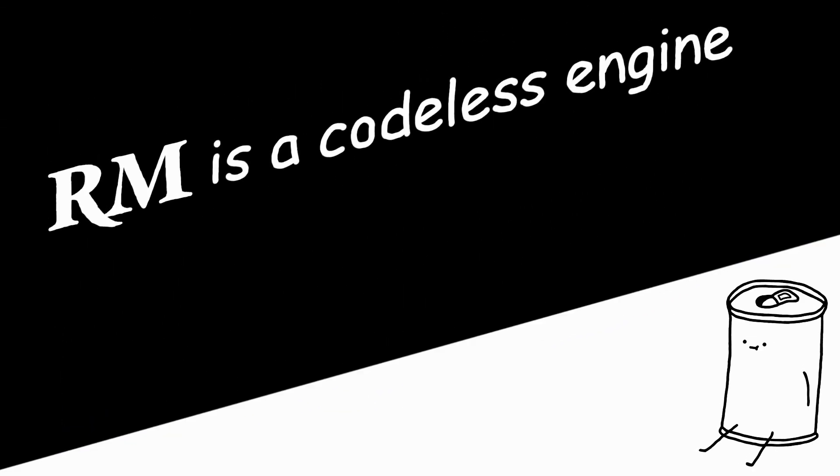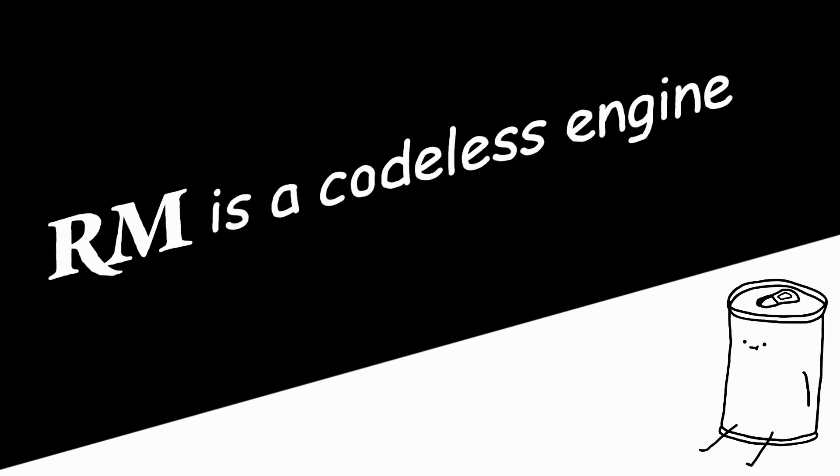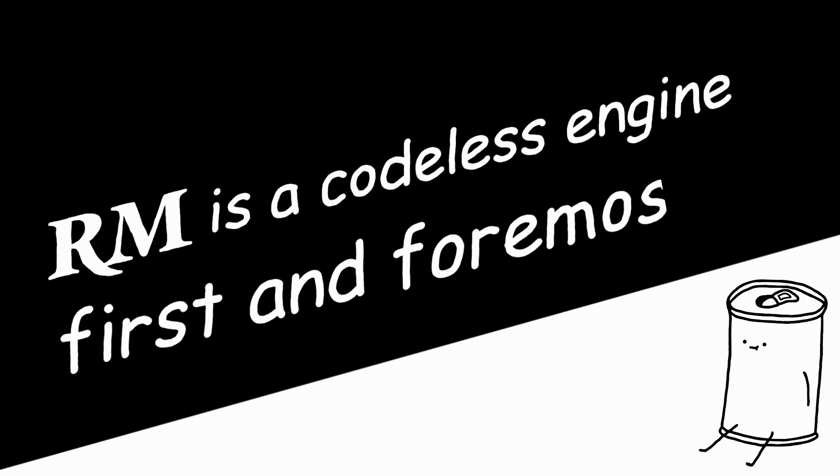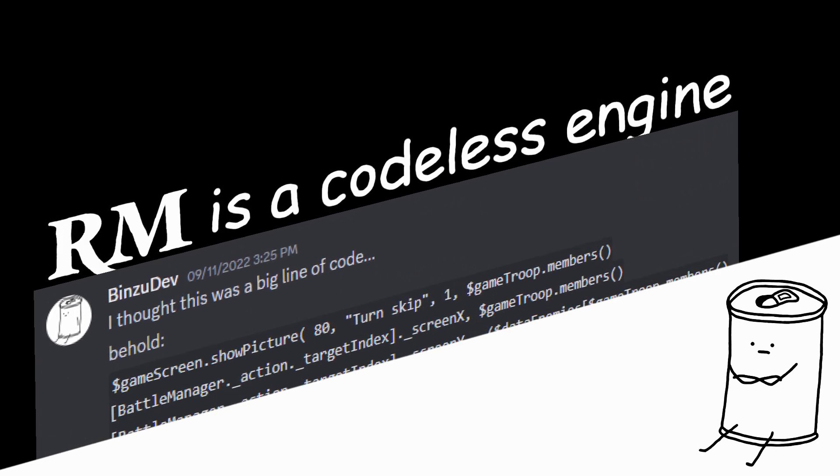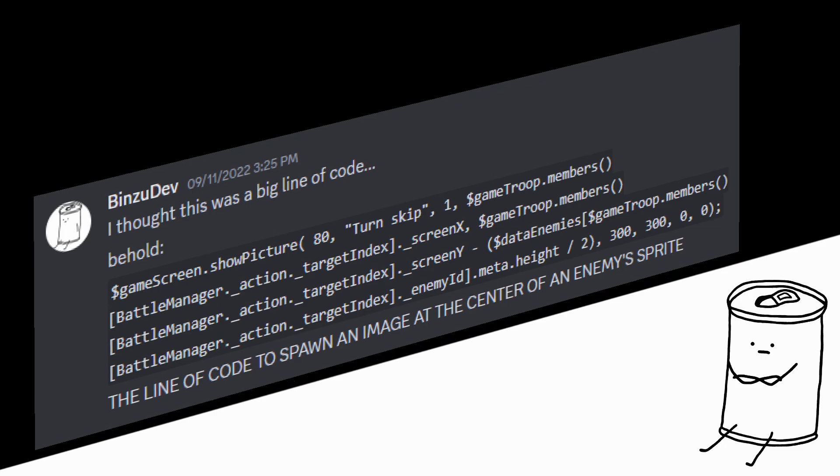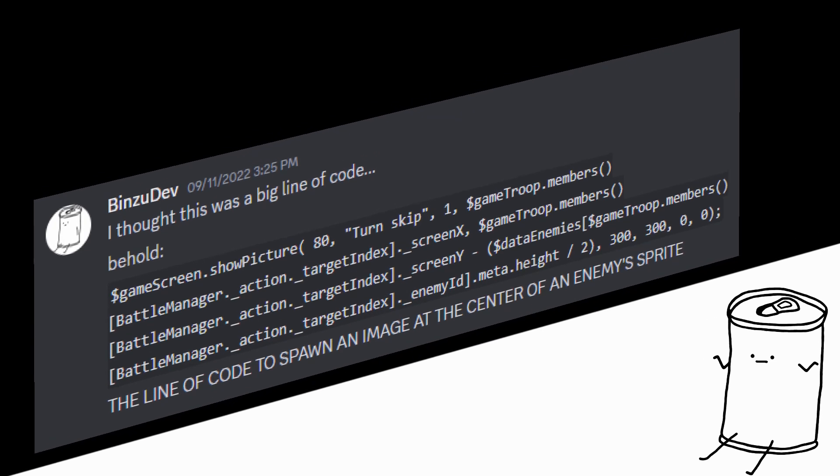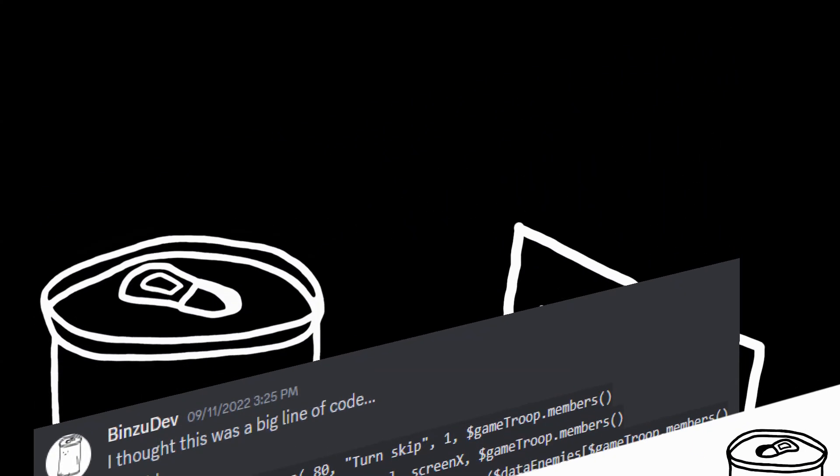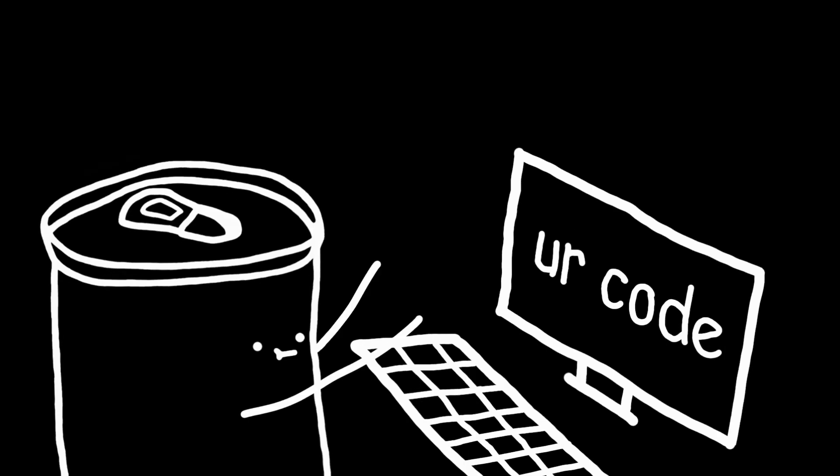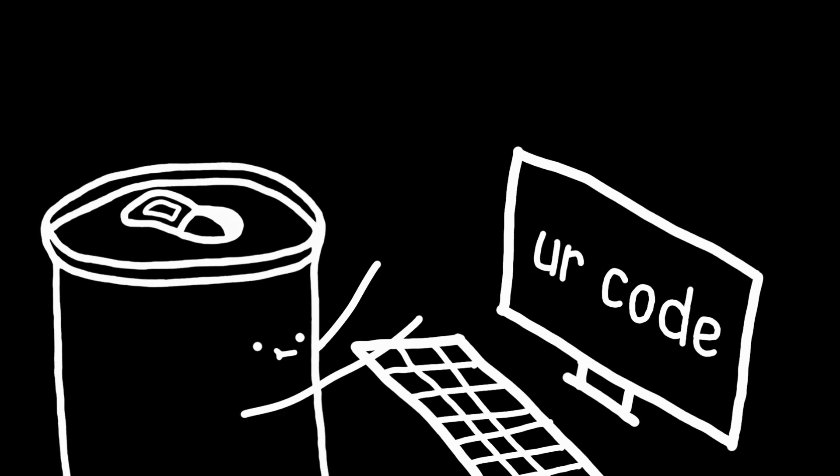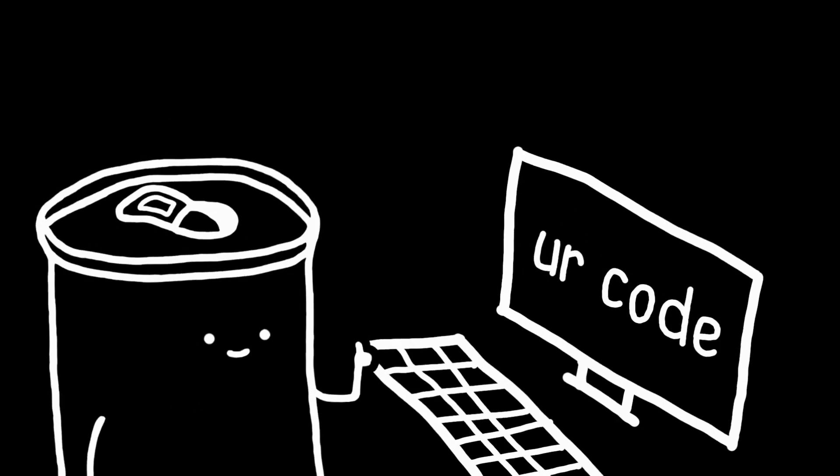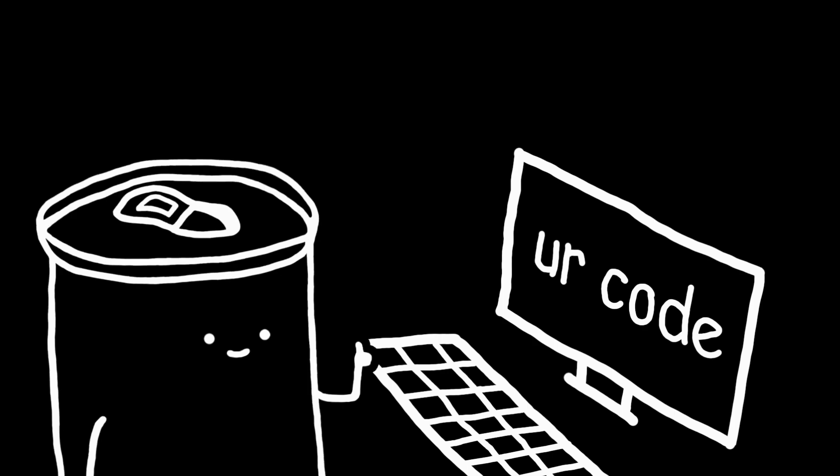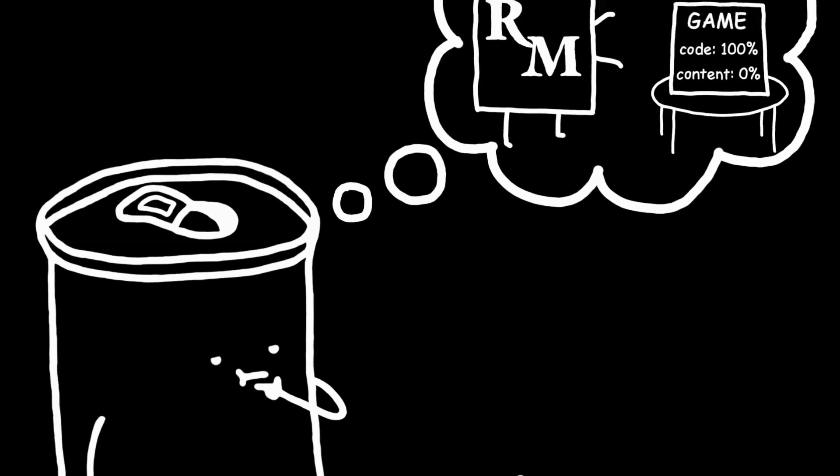So when you want to do something that requires code, it's not always gonna be easy. Usually in any other engine, adding something is easy. Since you're working with your own code, you know how it works, because you're the one who made it. But with RPG Maker, you're working with a pre-made game.